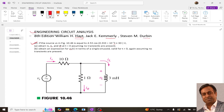The question says that if the source Vs equals 4.53 cos(0.333 × 10⁻³ t + 30°), then obtain the expression for Is, Il, and Ir at t equals 0 — meaning we need to get the value of Is, Il, and Ir at t=0 assuming no transients are present.